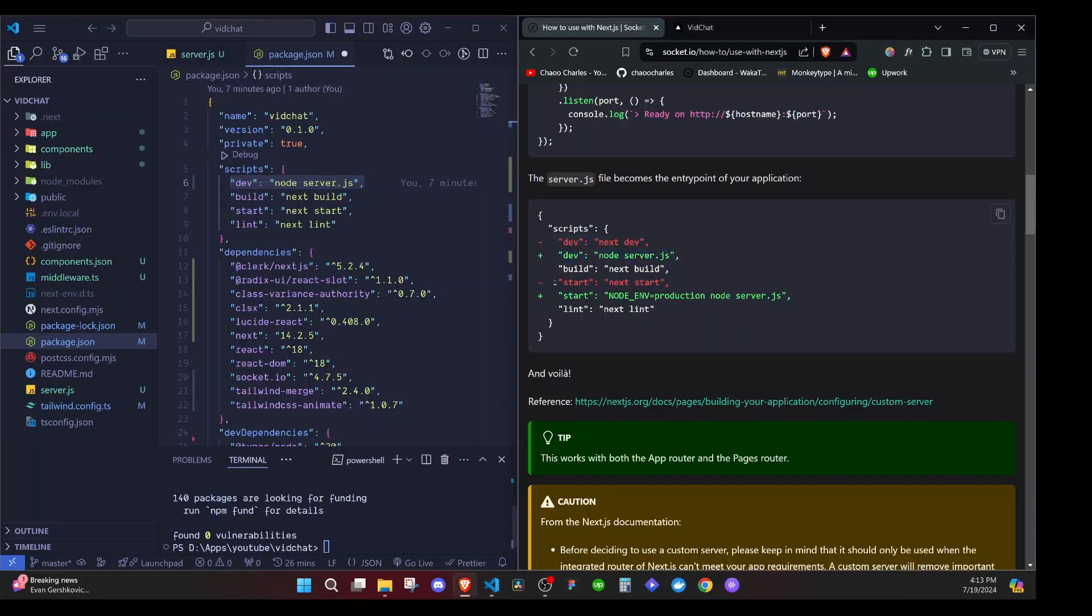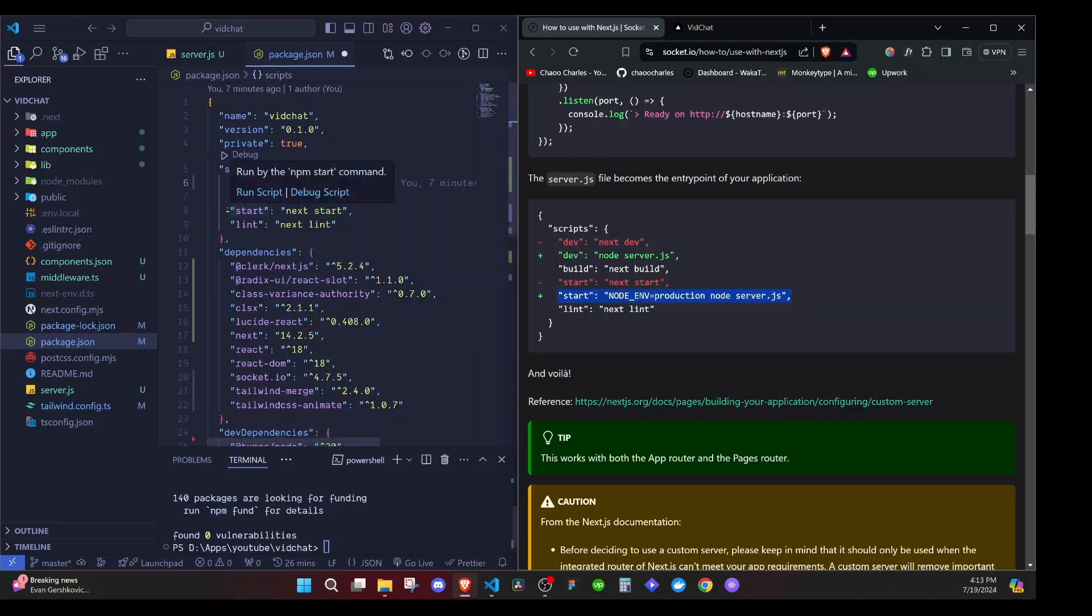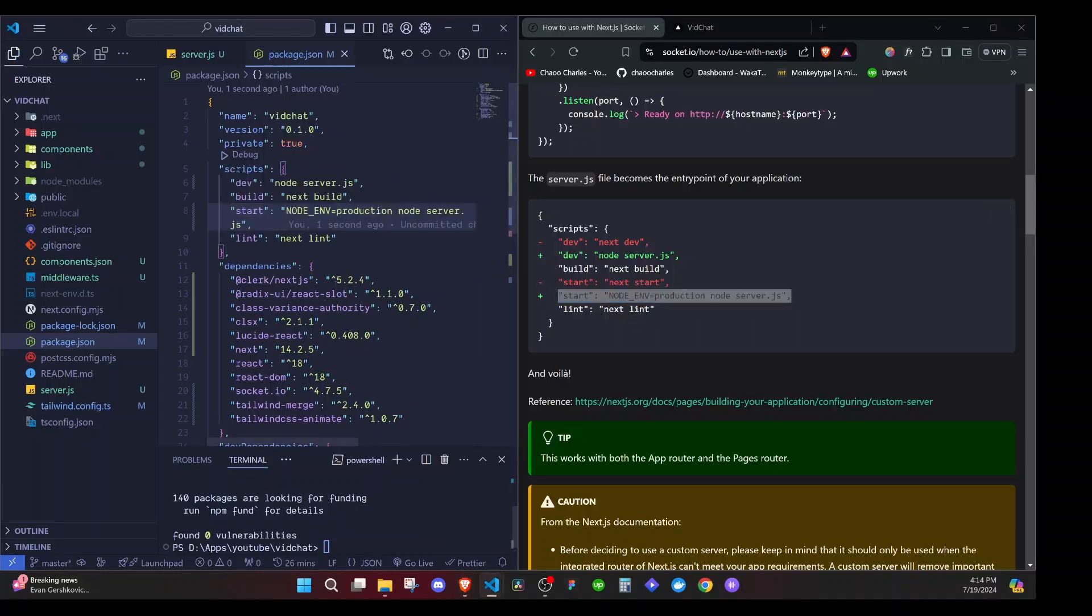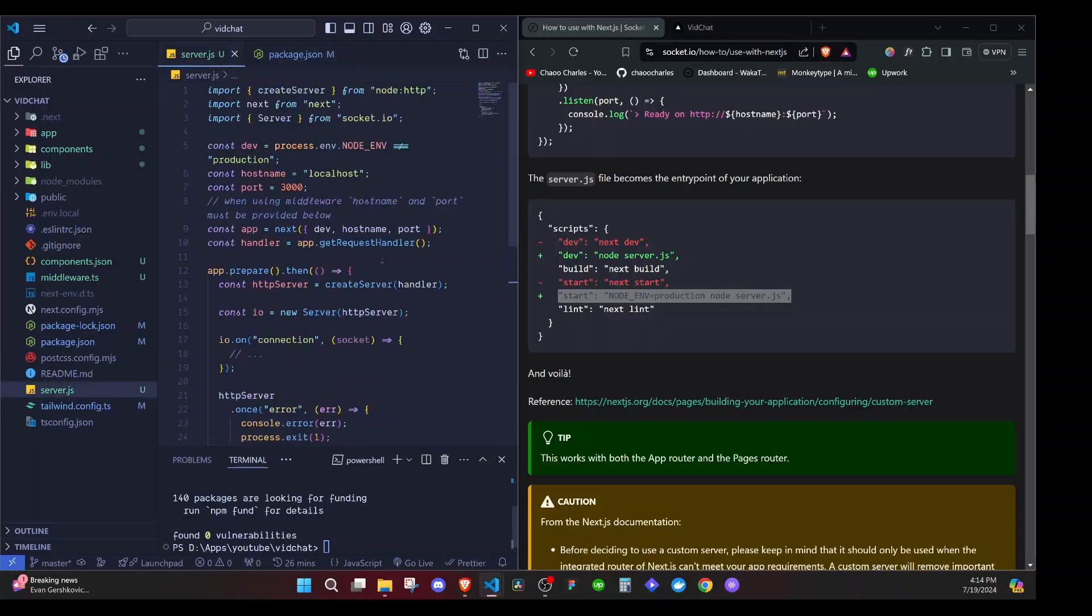So this is the new way that we will be able to run our application from the documentation. You remove this, then you add this. Also here we remove start next start, we add this start. We check if you are on production and we run node server.js. So you can just copy that one and you replace it with this particular start.